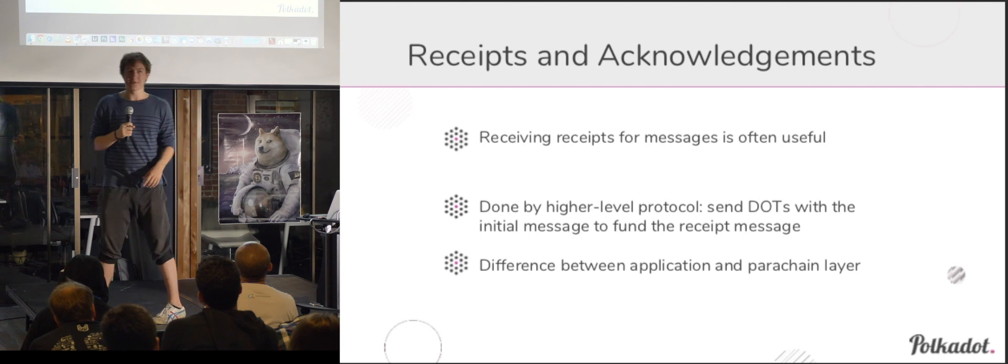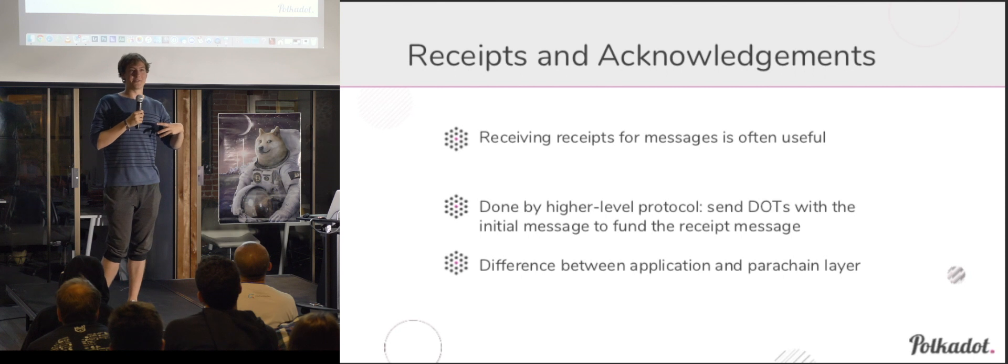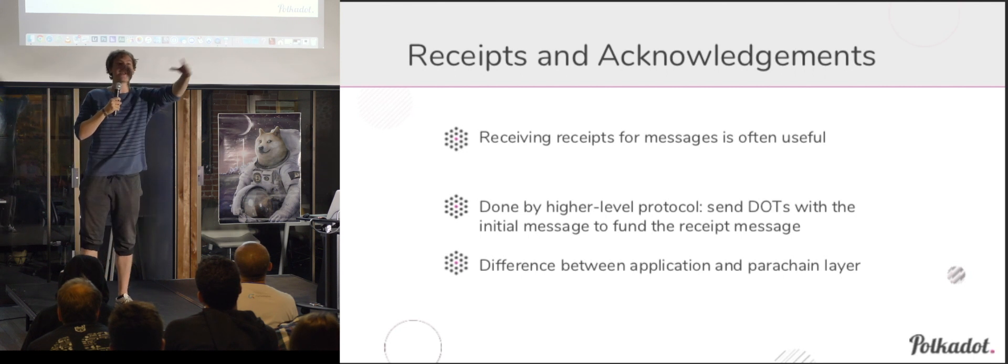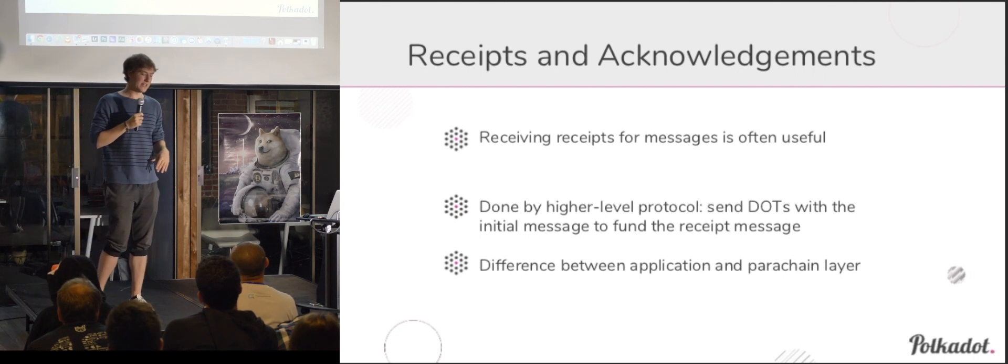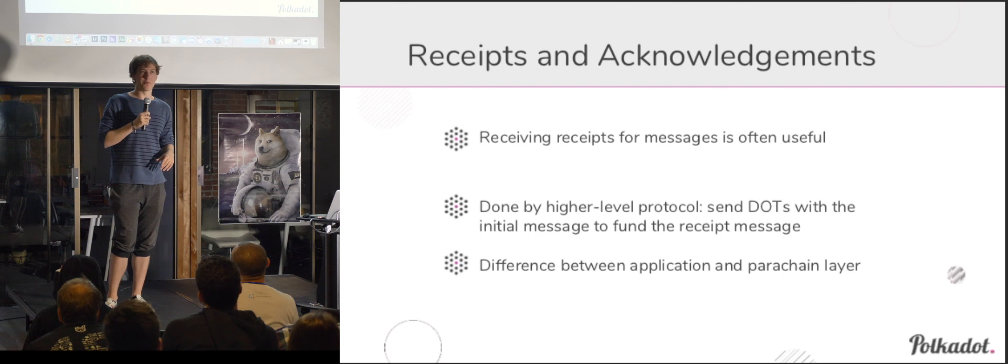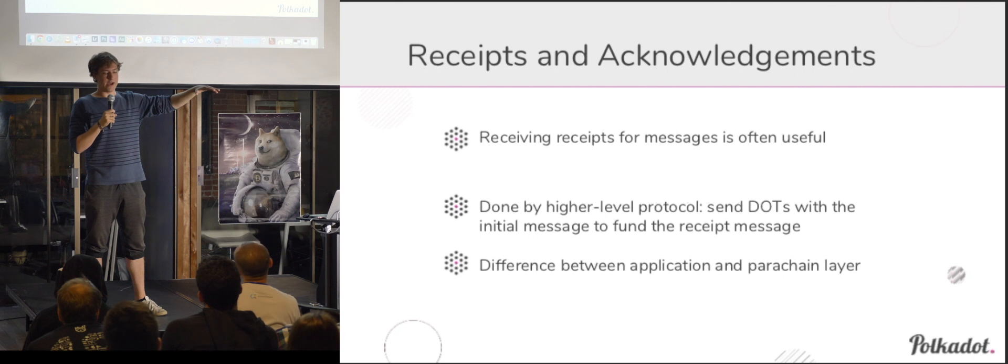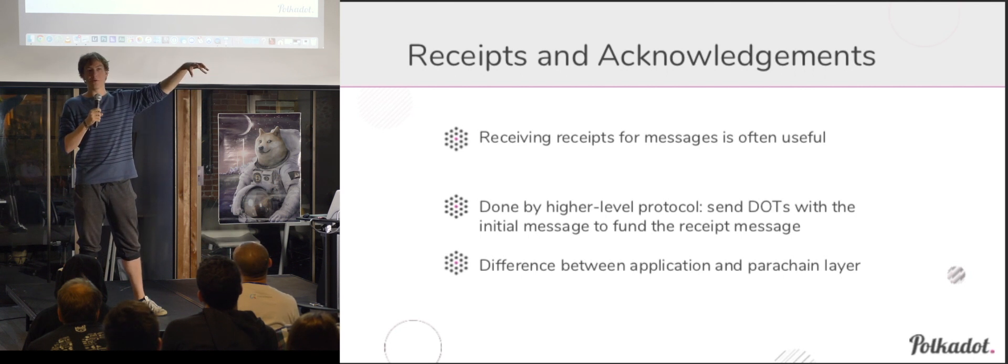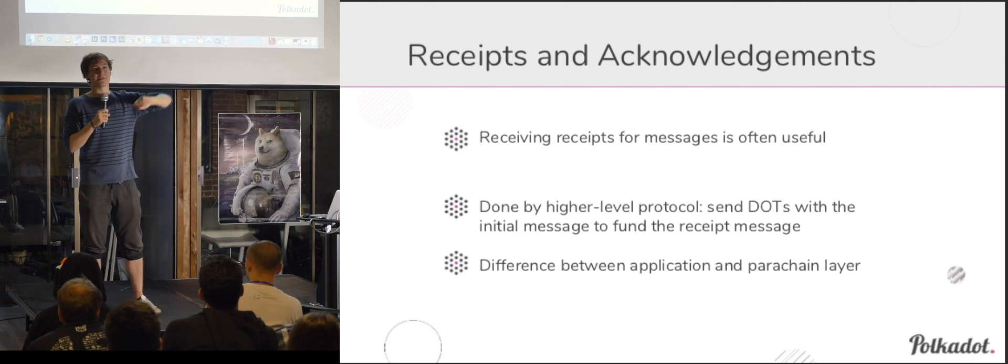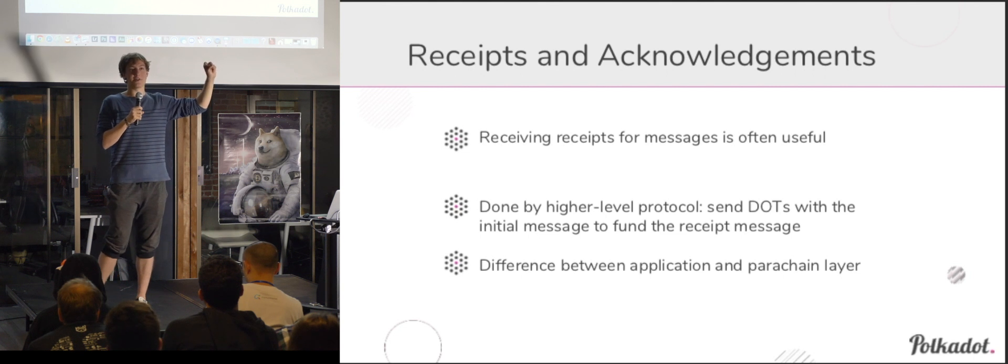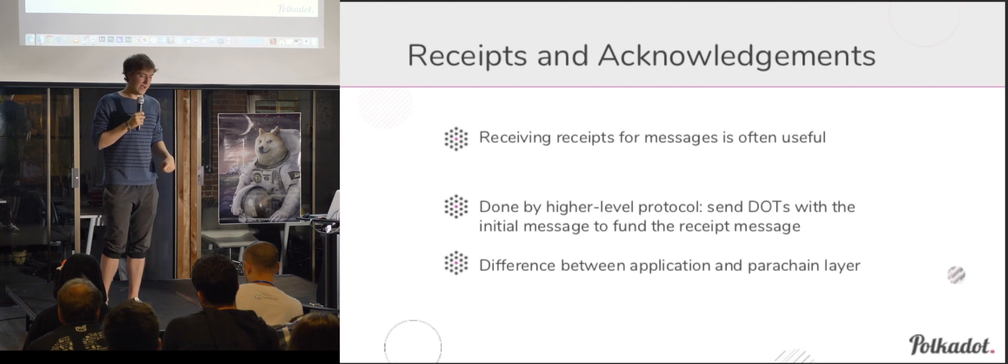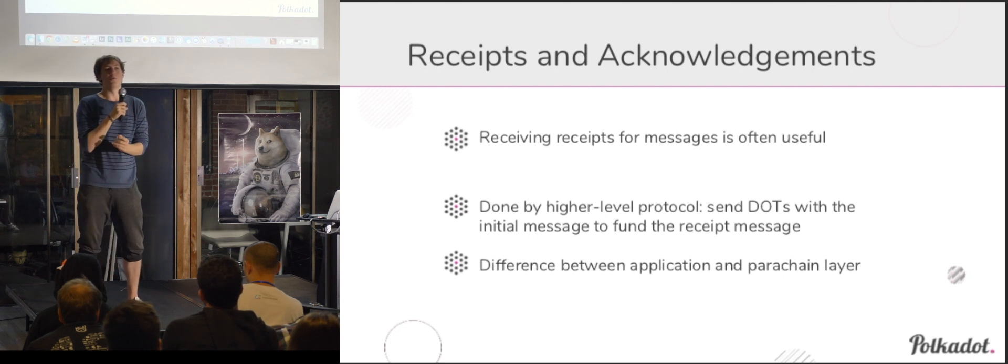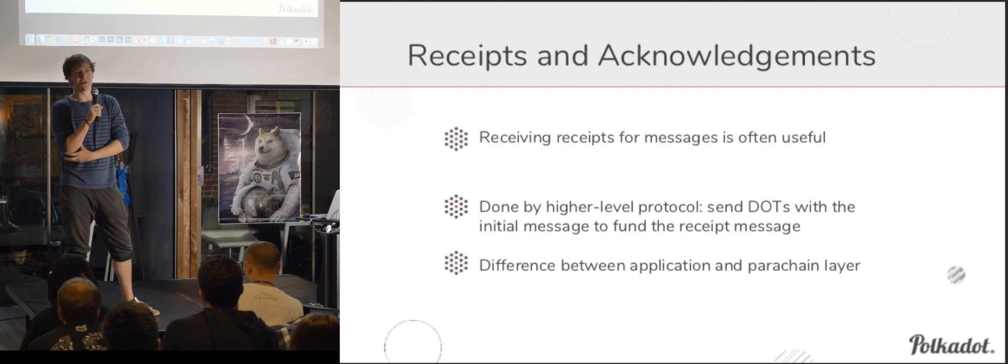One thing that's really important to a lot of users and applications is the ability to get receipts and acknowledgements for calls. So did this smart contract call actually happen? You don't want to send messages out into a black box and just wonder, did that ever get received? So the way that this paradigm would work is essentially that you send a message which contains two parts. It contains the initial trigger thing that you want to happen, like a smart contract call or a token transfer or something along those lines. And it also sends along custodianship of some dots. And these dots will be used to fund the return message being sent. But there's an important distinction to notice here, which is what data you actually need to handle receipts on the parachain level.